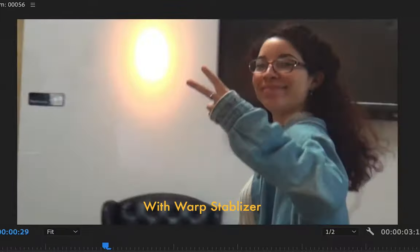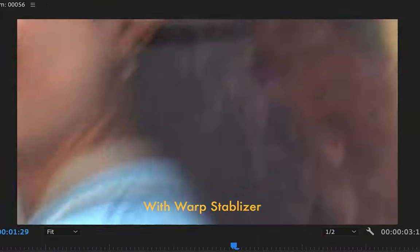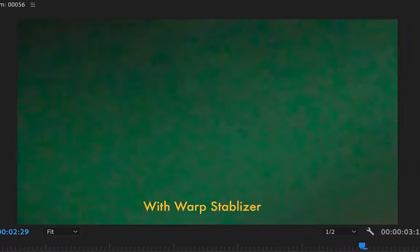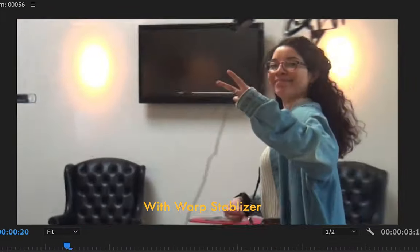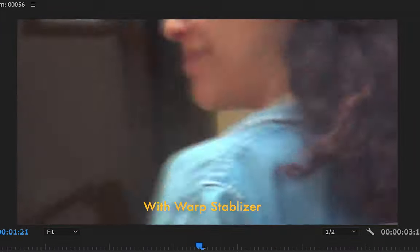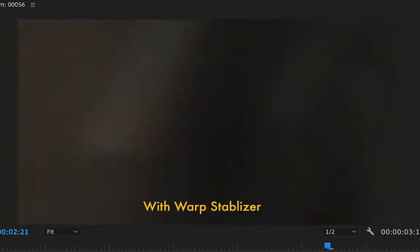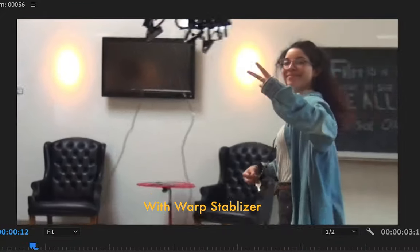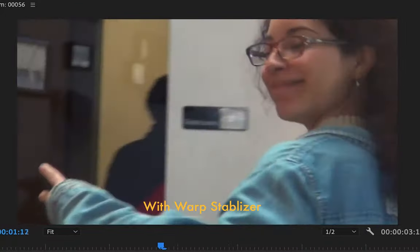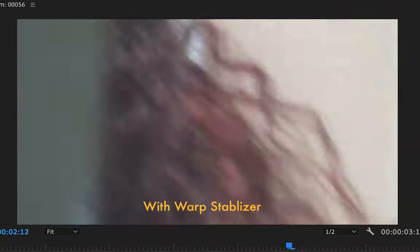As you can see, warp stabilizer tries to stabilize the clip. But in doing so, it also zooms in on the clip and it's not always perfect.